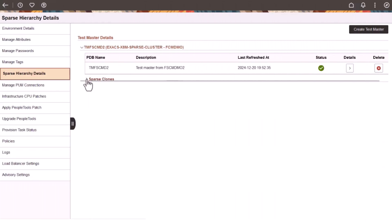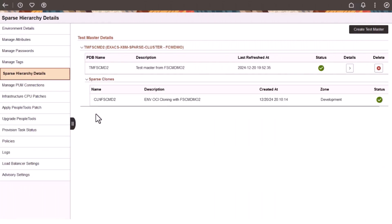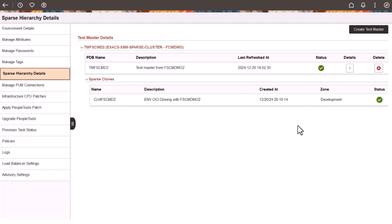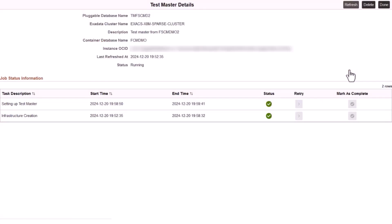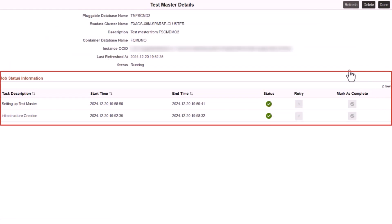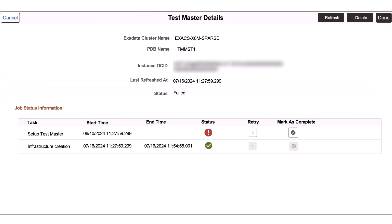The Test Master collapsible panel on the Sparse Hierarchy Details page displays Sparse Clones created using the Test Master. The Details column corresponding to a Test Master shows Test Master details like cluster name, PDB name, and OCID of the instance, as well as the tasks that are performed in the Test Master lifecycle in the form of job status information. Cloud Manager displays a failure icon when a task fails. After debugging and fixing the error in the logs, you can retry to complete the task, or you can manually complete the step and then mark the task as completed.